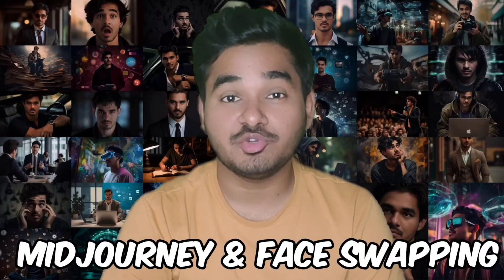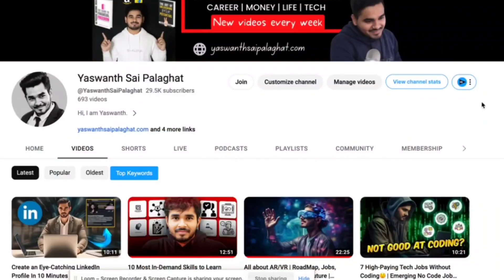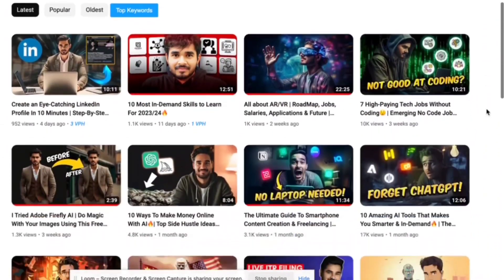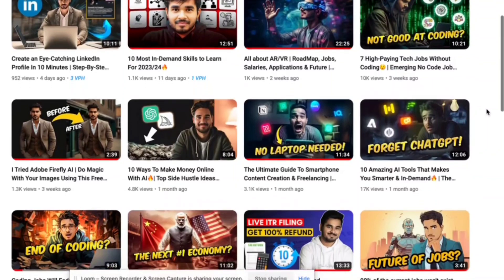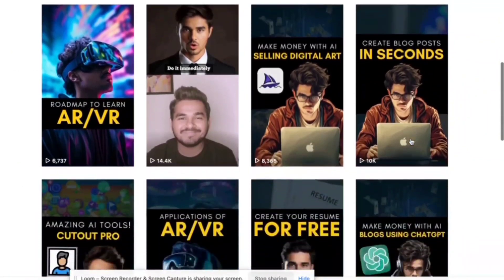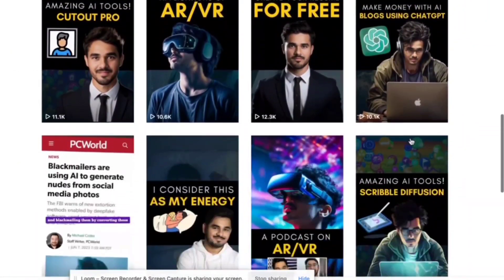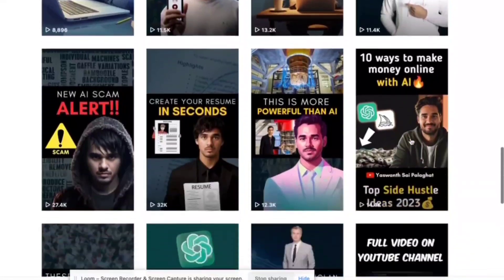This is one of the most requested topics on my channel - a MidJourney face swapping tutorial. For the last six to seven months I have been creating thumbnails and social media posts using MidJourney, and you can see my face on all the images. Many people have messaged me asking how I create these face swapping images that look very natural.